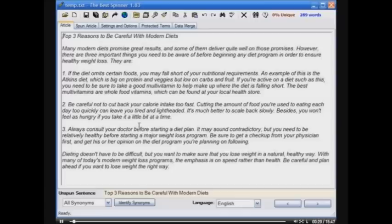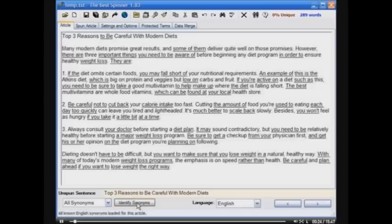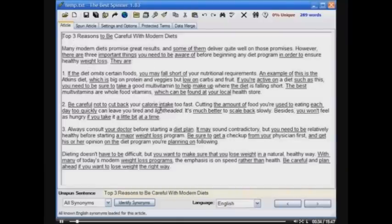The first thing you want to do after opening an article is click the Identify Synonyms button. You'll see that almost all of the italicized words are no longer italicized, or phrases are underlined. Only the words that are still in italics are not already in the user-created thesaurus. That is the power of the Best Spinner.